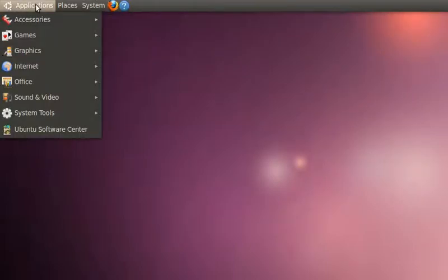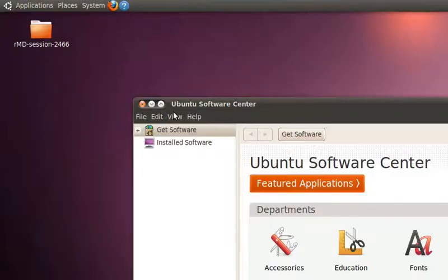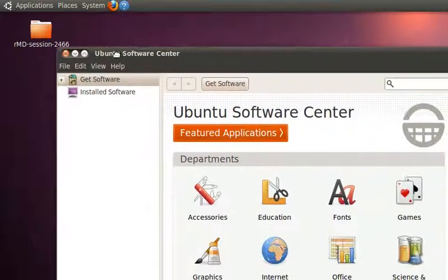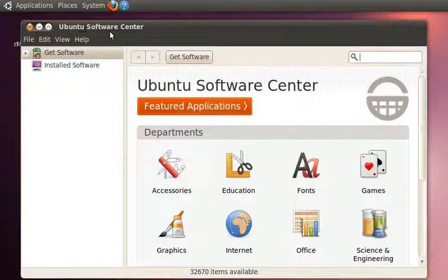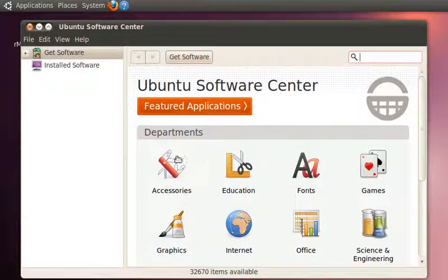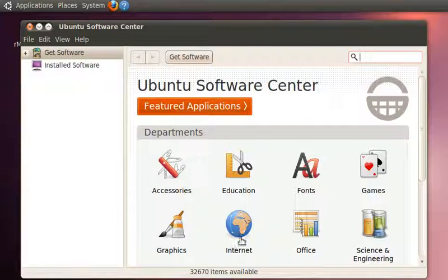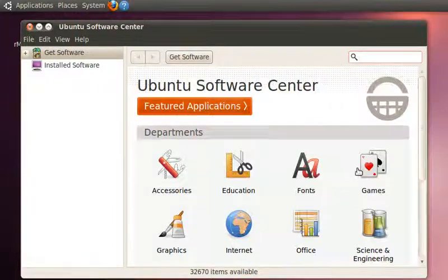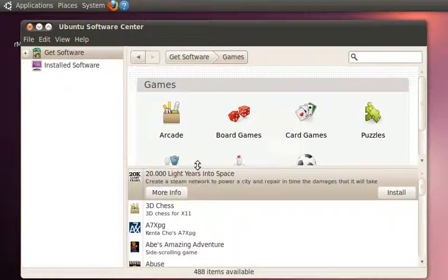To install software, go to Applications and then Ubuntu Software Center. You'll get a window with various departments like Accessories, Education, Fonts, and Games. You can select any one of those.